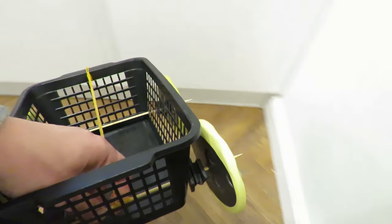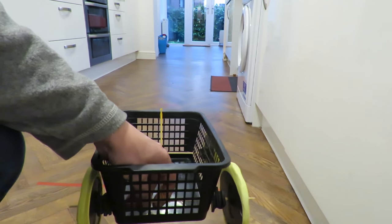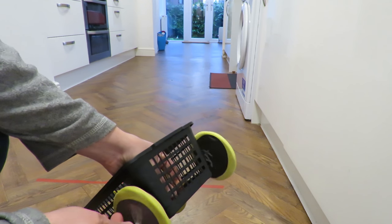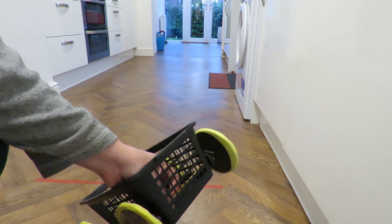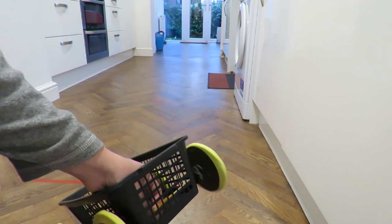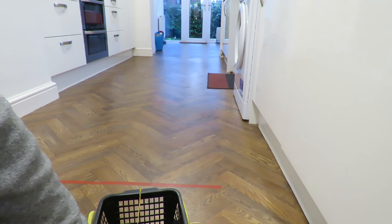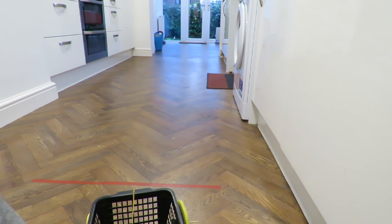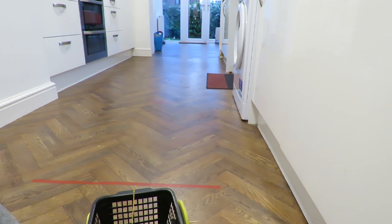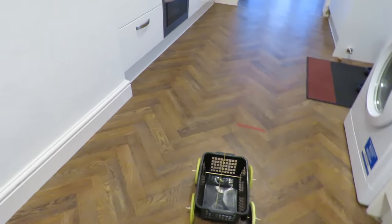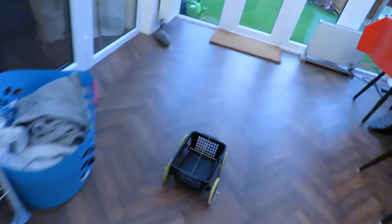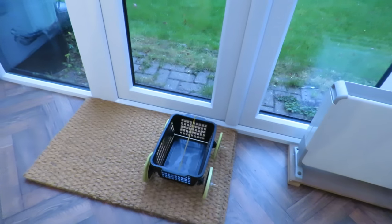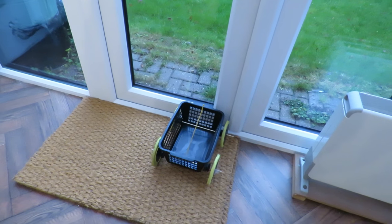I wonder if we can do it in the opposite direction. It seemed to go a little bit right so I'm pointing it left. Perfect. Job done.